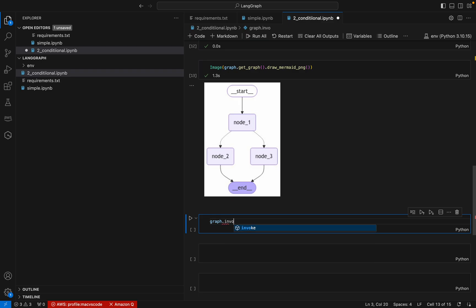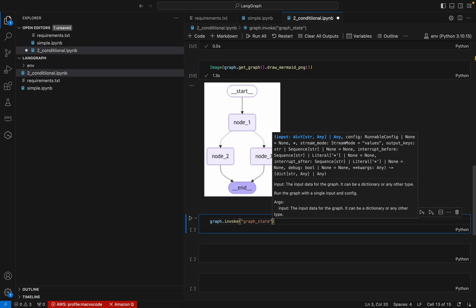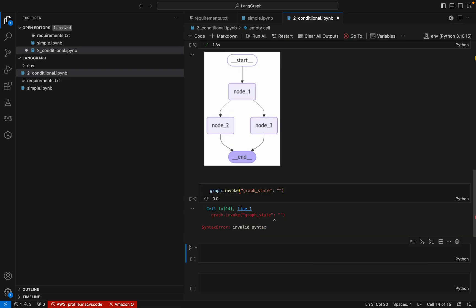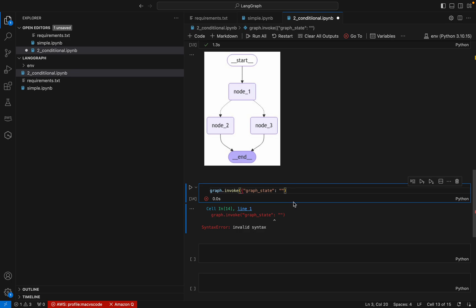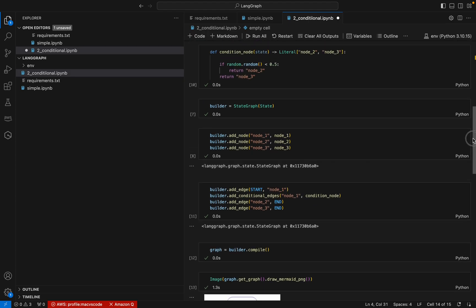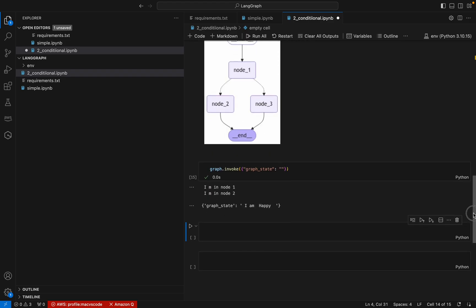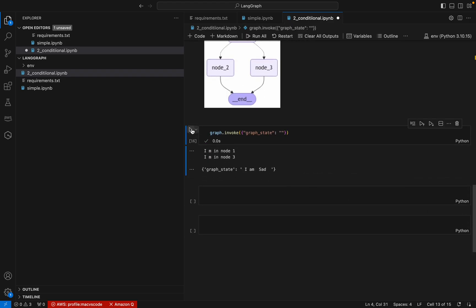Now we can call the invoke method. I define a graph state — for now let me make it empty — and invoke. We can see 'I am in node 1' and 'I am in node 2', so it says I am happy. Let me run it one more time. Now it went to node 3 — I am sad. You can see it is changing based on the random condition. The conditional edge is applied successfully.